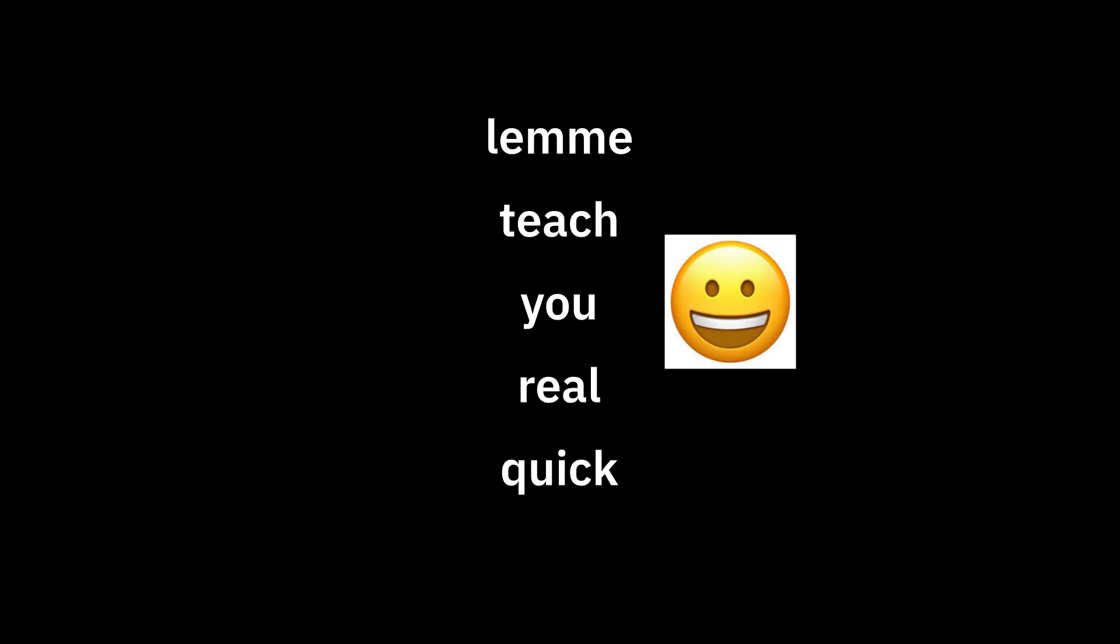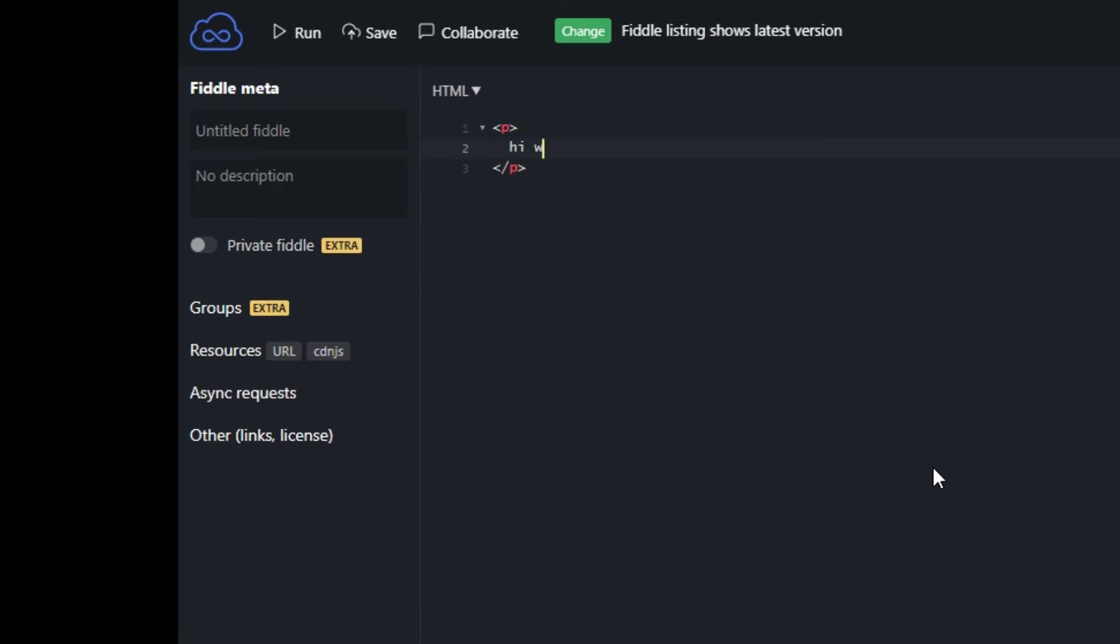It's almost always combined with HTML and CSS, which are markup languages. Markup meaning they're really easy. Let me teach you real quick. Here's a website.